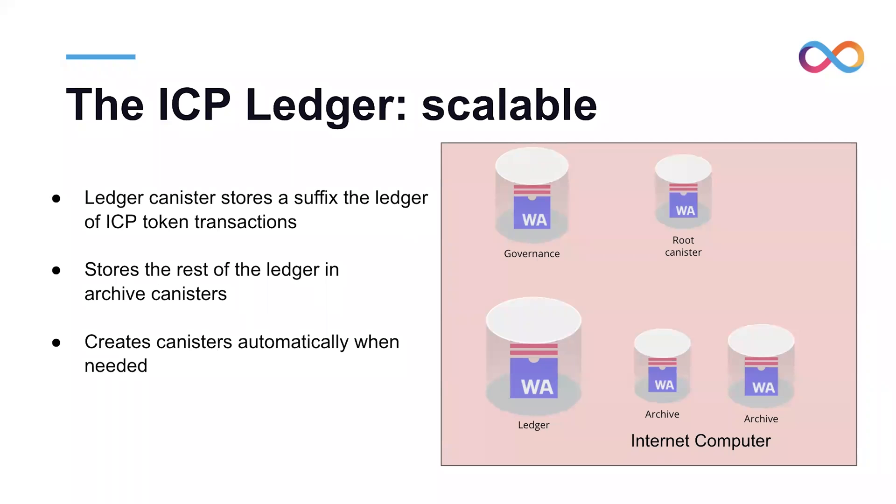The final feature of the ICP ledger is the support of Coinbase Rosetta API through what is called a Rosetta node. A Rosetta node is an application that connects and synchronizes with the ledger canister and serves a more powerful API.